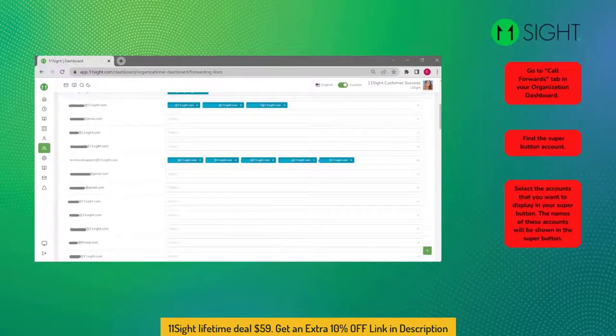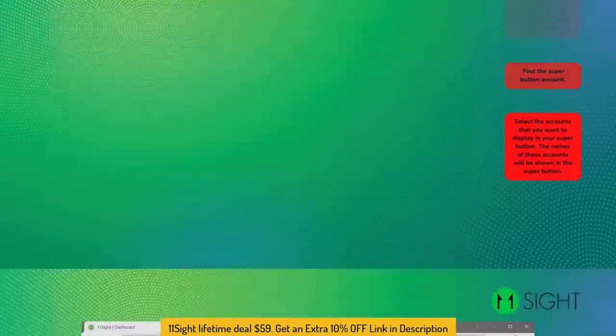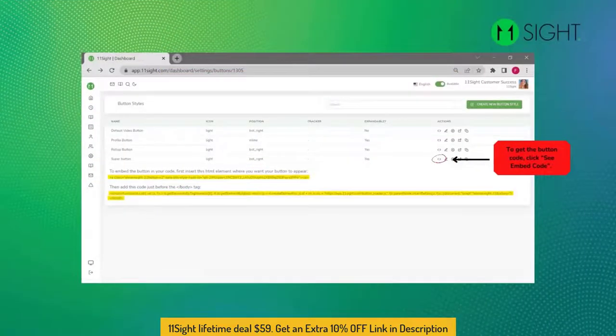Add them on the right side of the page. The names of these accounts will be shown in the Super Button. Now your Super Button is ready to embed.